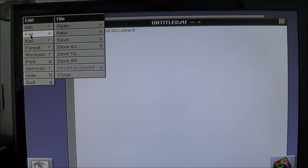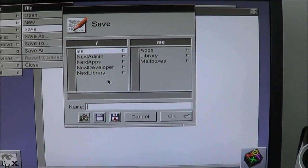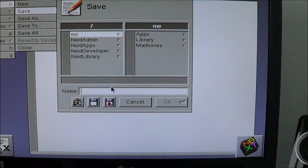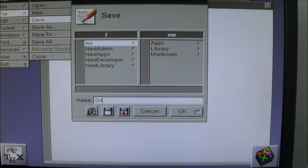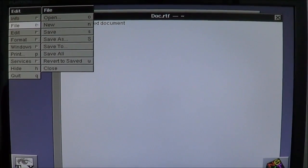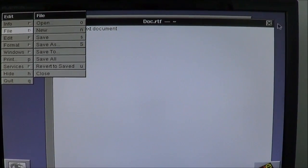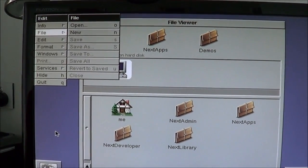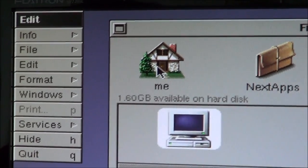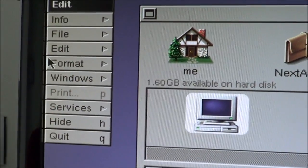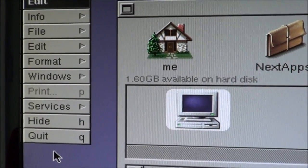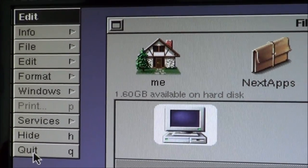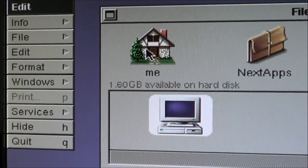File. I wonder if it'll say save. Where would you like to save it? Just in me? Just in me. Just call it dock. There we go. I'm assuming that's programmed. Can I get rid of this thing? How do you get... Look at all the words on that thing. Info file, edit, format, Windows, print, services, hide, quit. Oh, quit. Probably could have done it. Fair enough.